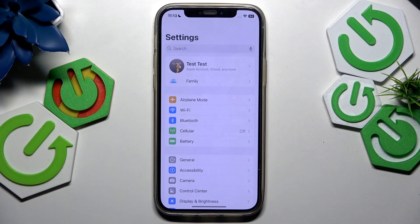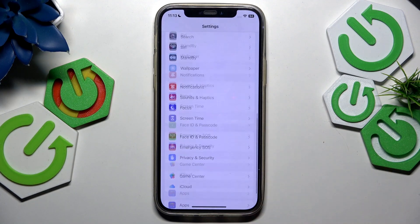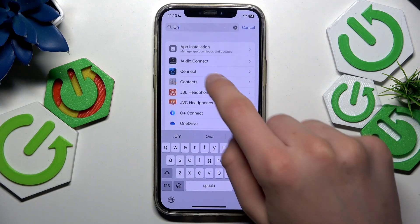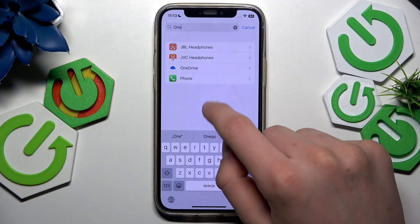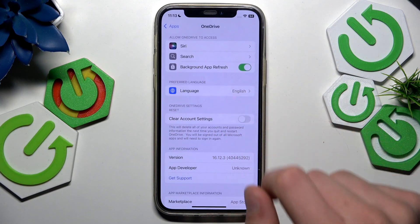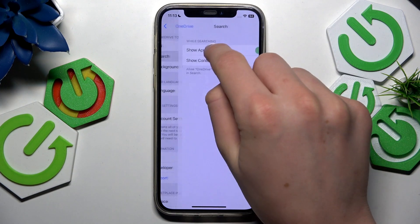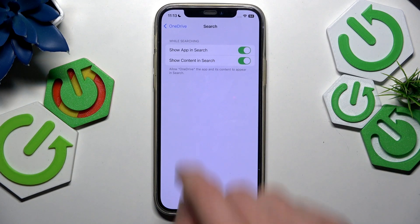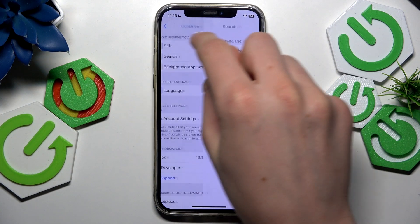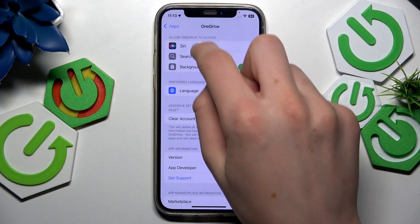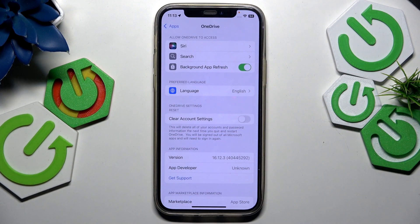The first way is to go to Settings, scroll all the way down, go to Apps, and find OneDrive right here. Set all settings to the defaults — like here: search all on, Siri all on, background app refresh on. Language doesn't matter.